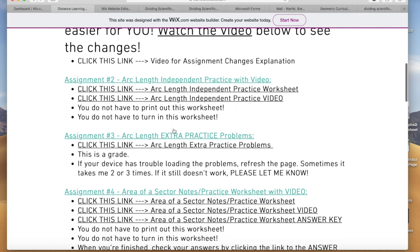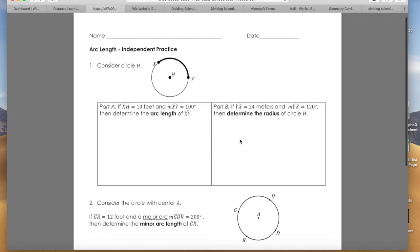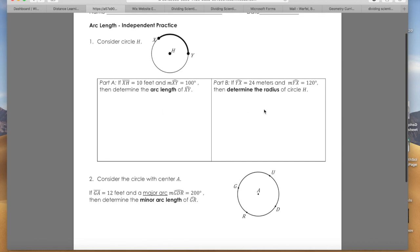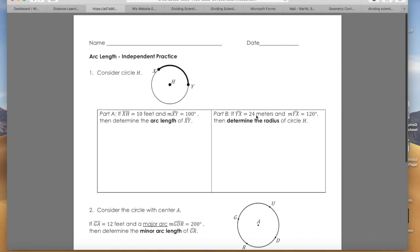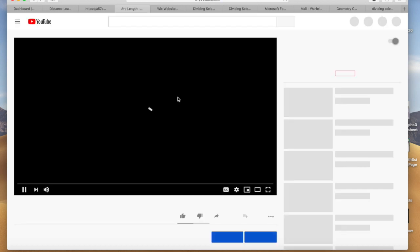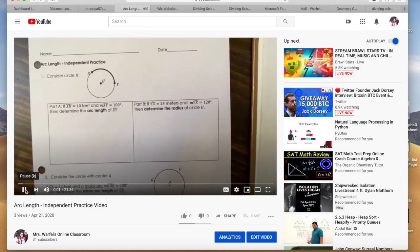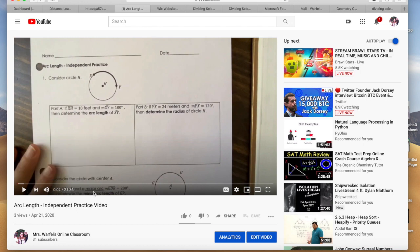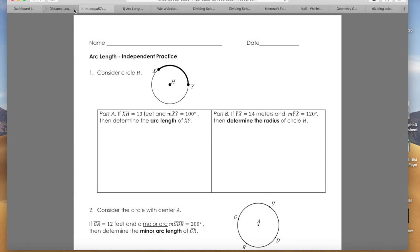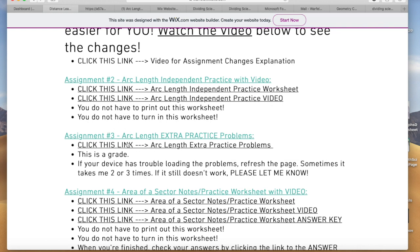Assignment number one is your Arc Length independent practice with video. You're going to pull up your independent practice. I made this smaller, so for this independent practice you only have three questions — actually four because one has two parts. You're going to click the video and watch it with the practice. The video is 21 minutes long, but most of you are going to pause it and just check your answer, so it's really not going to take that much time.